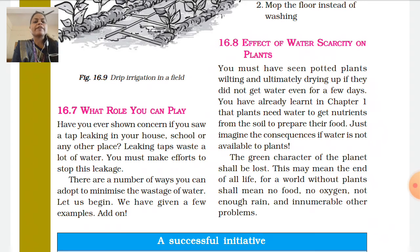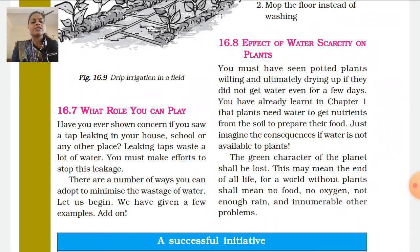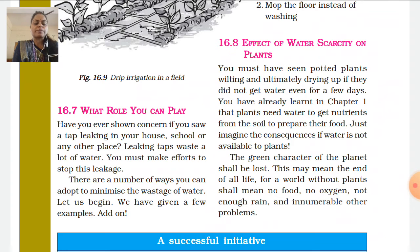Have you ever shown concern if you saw a tap leaking in your house, school, or any other place? You must make efforts to stop this leakage. You can take steps to minimize the wastage of water in many different ways.